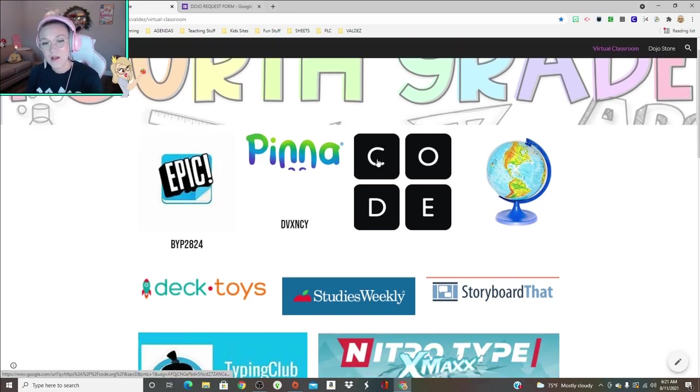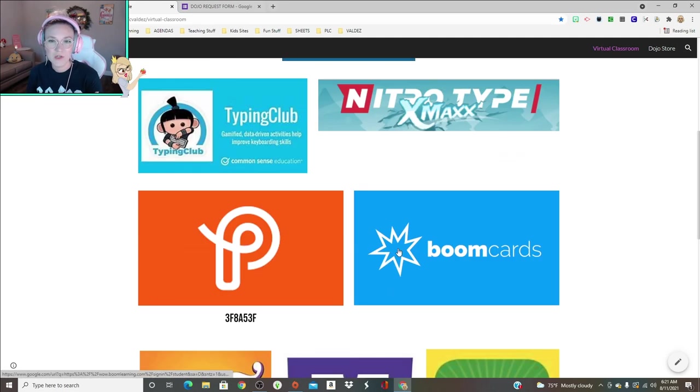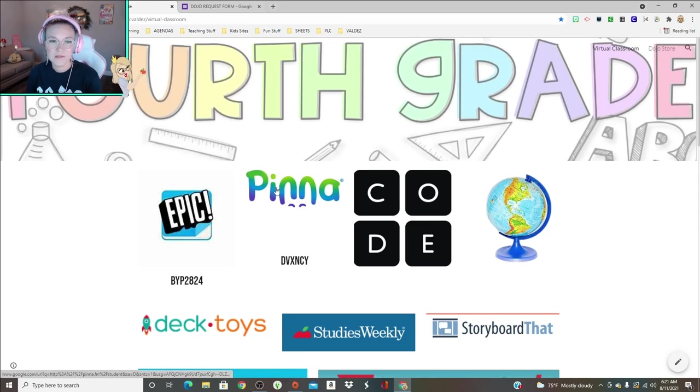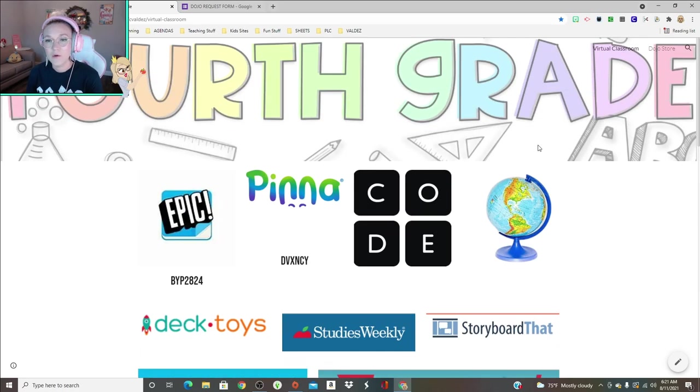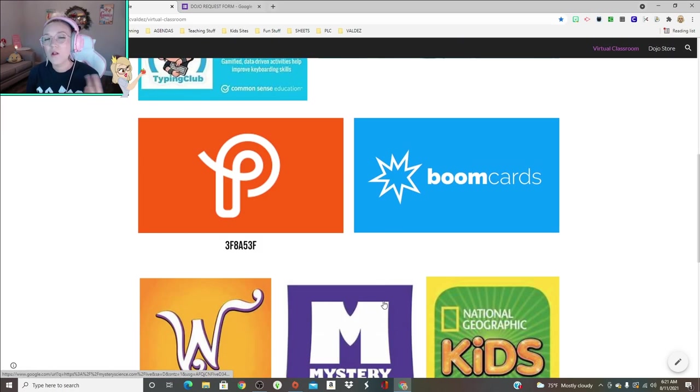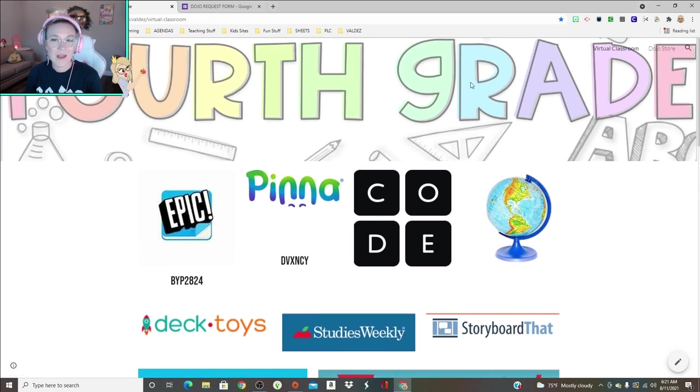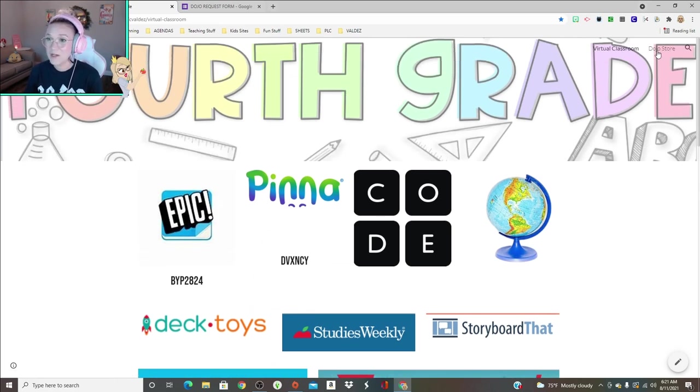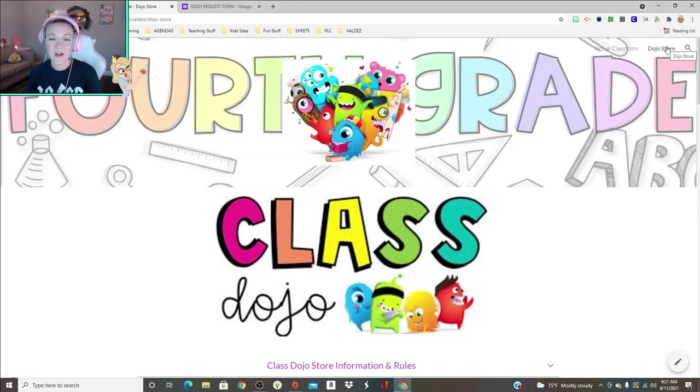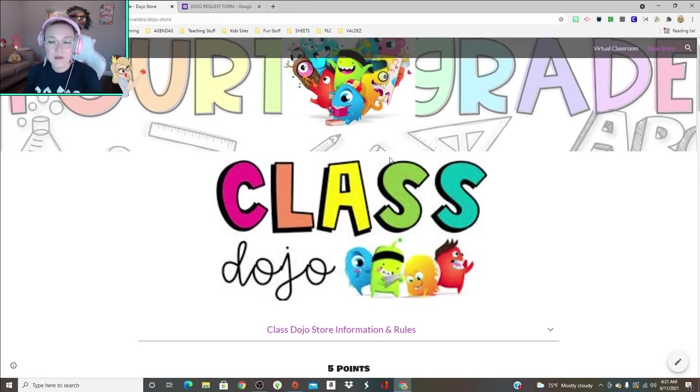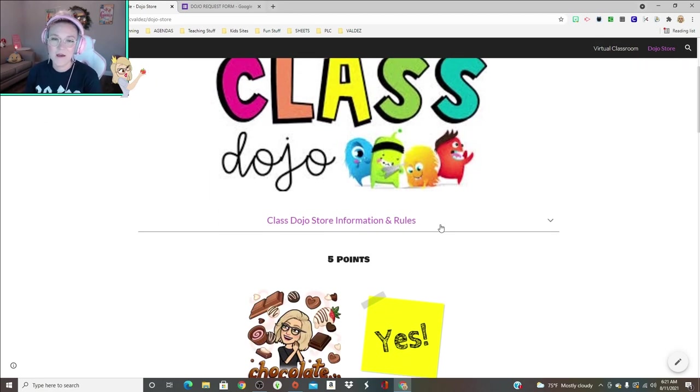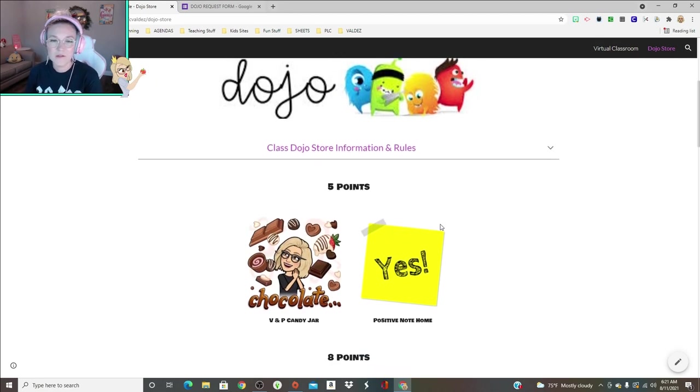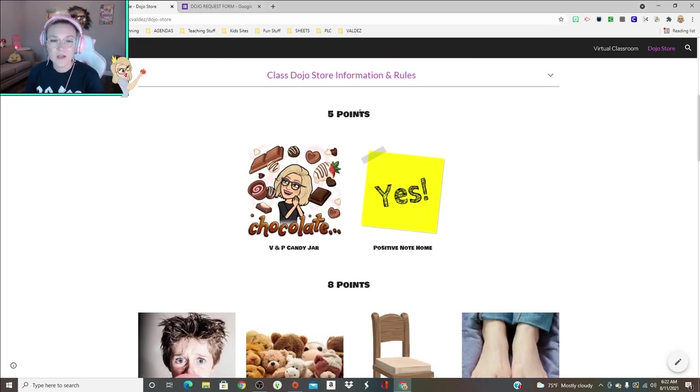They can go on Epic, they can go on Pinna, Code.org. These codes are kind of inactive, but then Google Earth Storyboard, just all of the websites that are pre-approved. My Dojo store is located here in the top right corner. This website's kind of like everything in one spot. I actually need to edit this because I need to add a Dojo points prize.